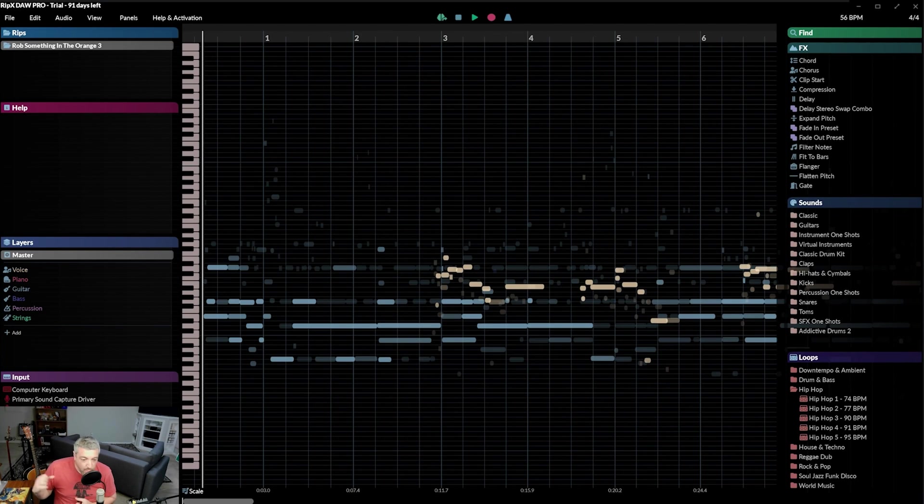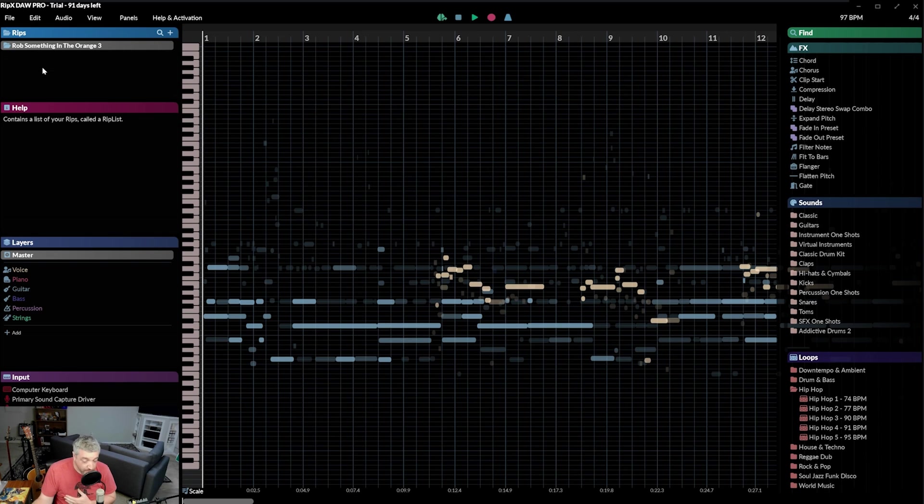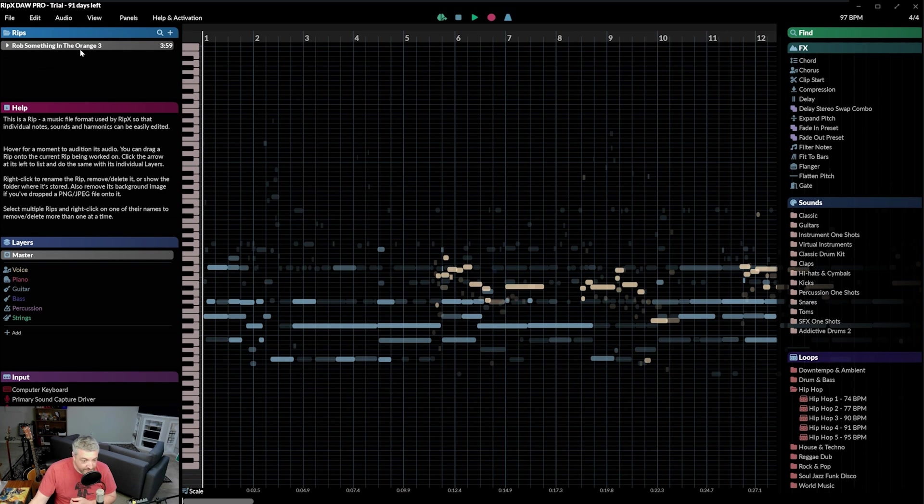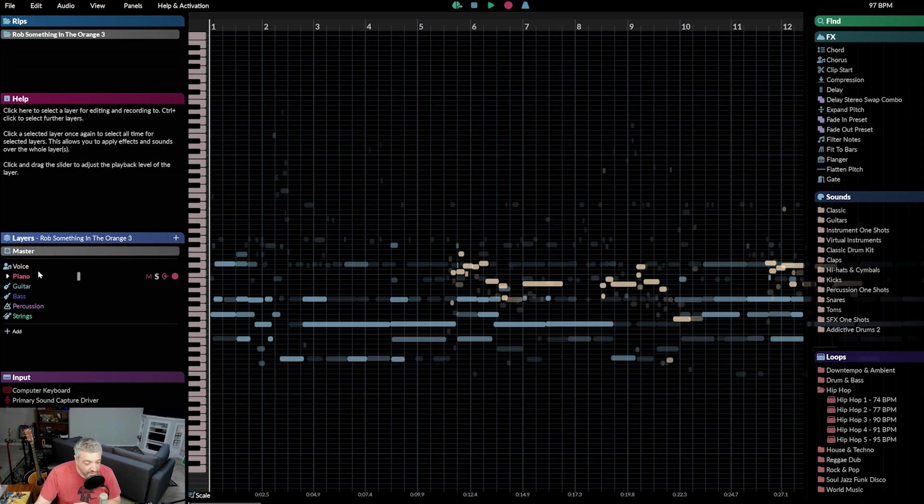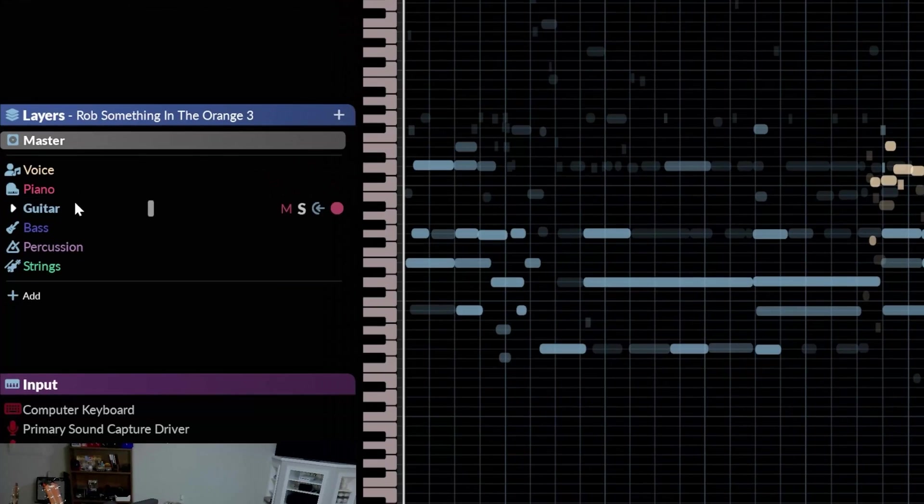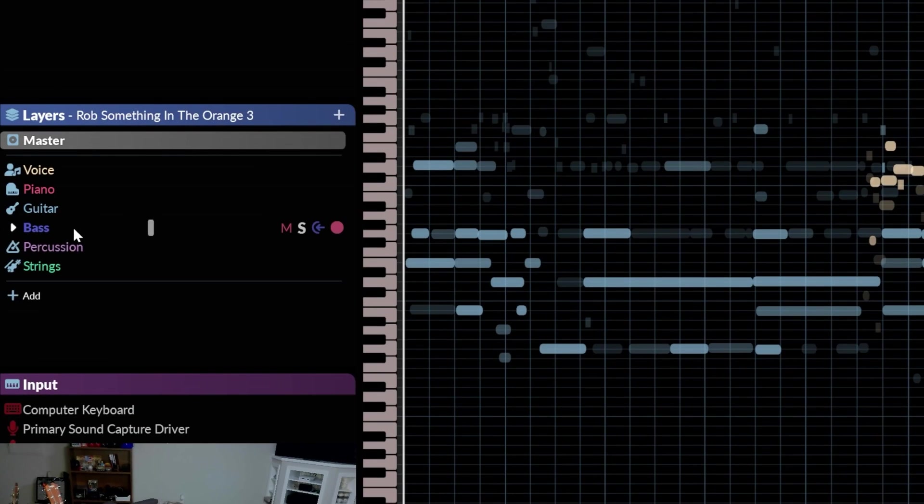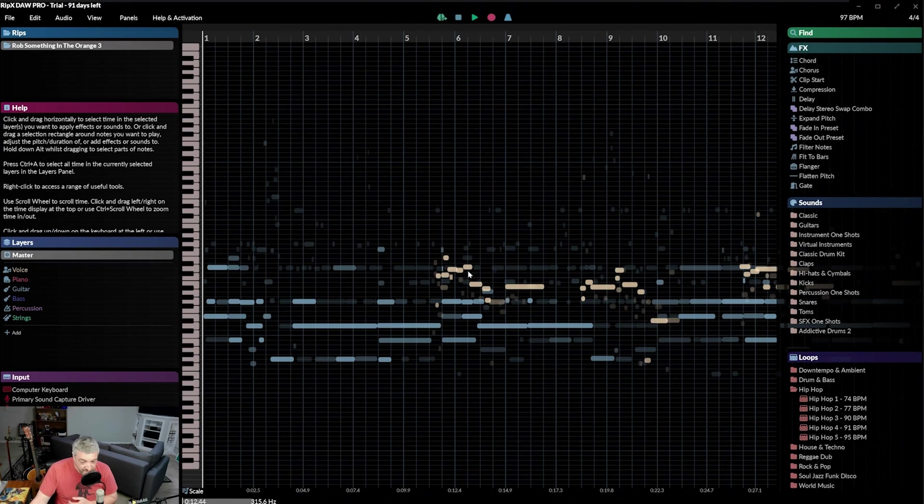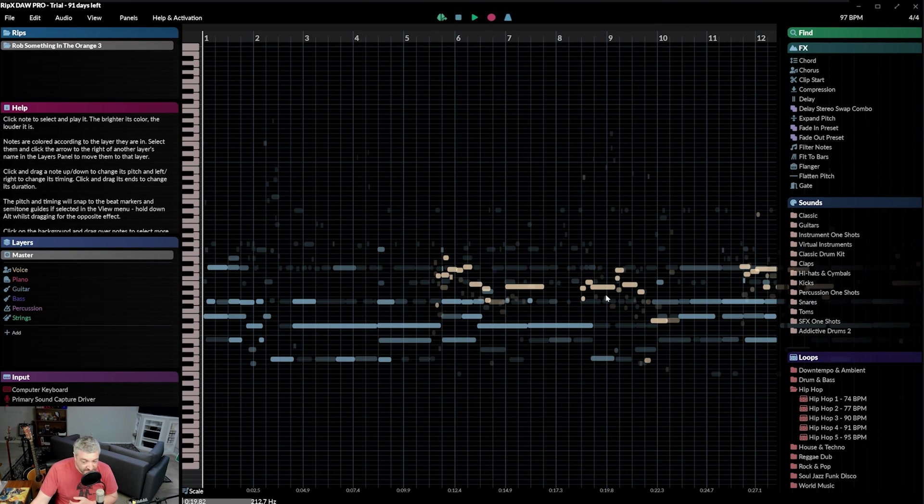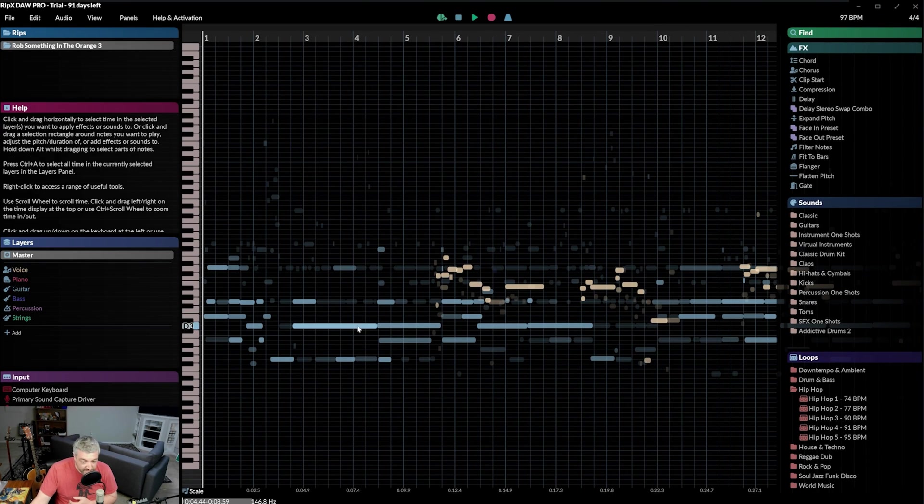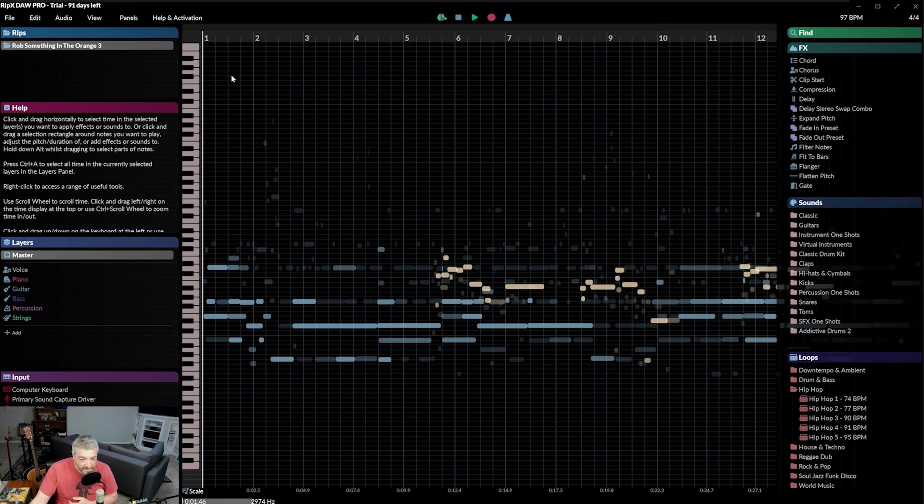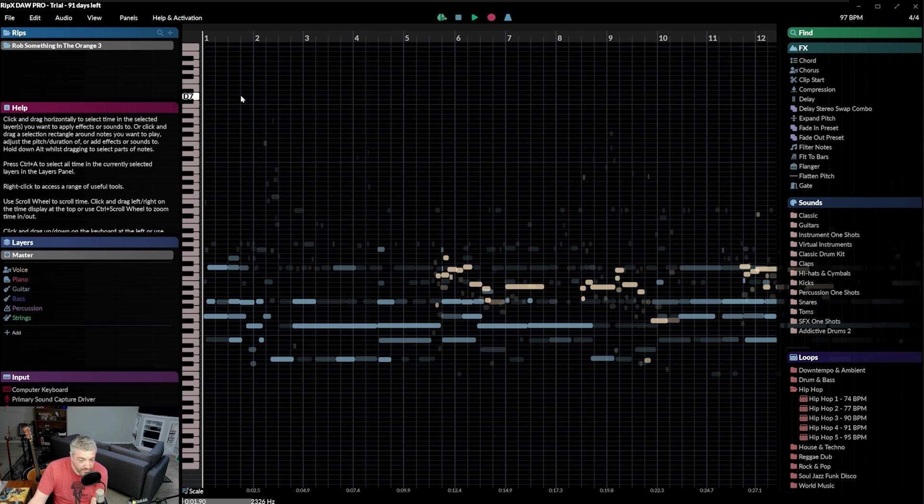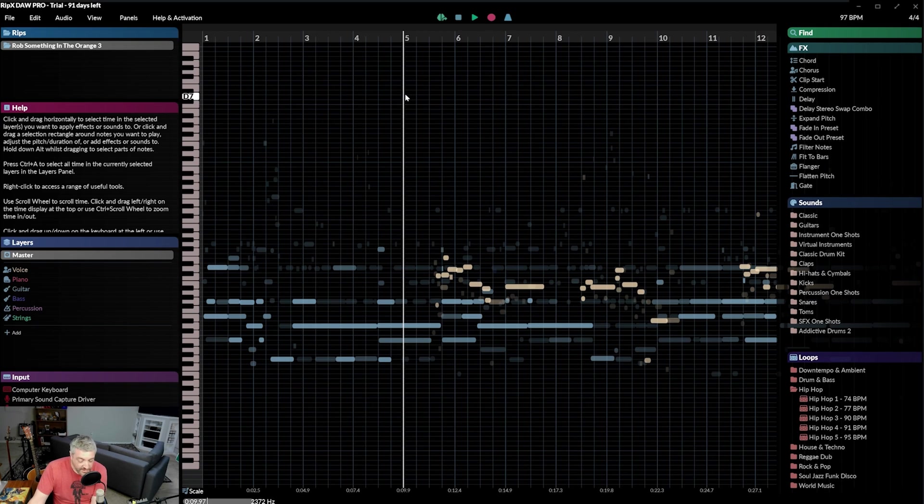So up here, it says three minutes it's going to take to do this, so I will skip ahead. Alright, so we've processed this file. So up here we have rips. We can put multiple rips. We can do what we just did. So just click on the one that you're working on, and then down here in layers, we have voice, piano, guitar, bass, percussion, strings, but we only are working with voice and guitar. So all the tan parts are voice, all the blue parts are guitar, and so let's just play it. I'm going to move the current time indicator, I'm going to click in here, and I'm going to push the spacebar.